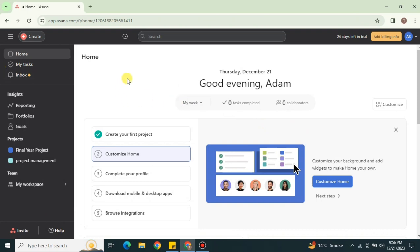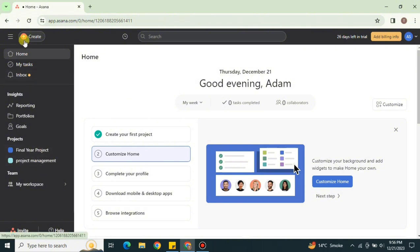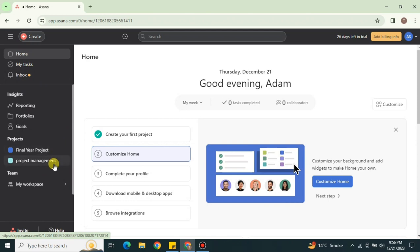Once you get there, you'll see this interface — this is how it looks. On the left side, we have different options related to your project and different files. Whatever option you select, its preview or interface will open in the middle of the screen.